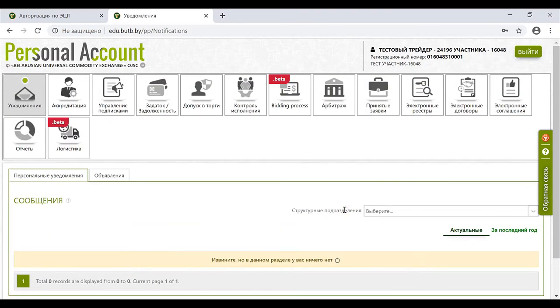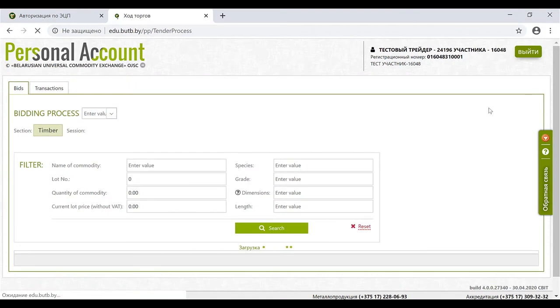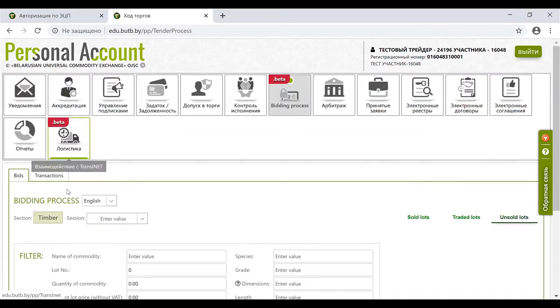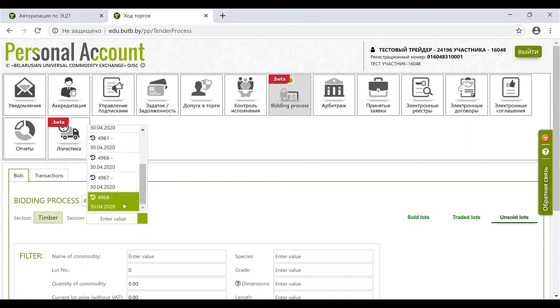After that, he needs to choose an appropriate trading session, section timber, and session according to its number.